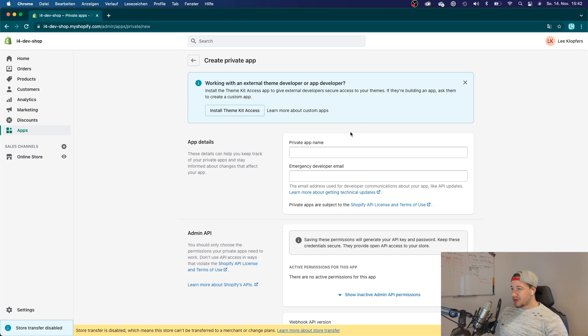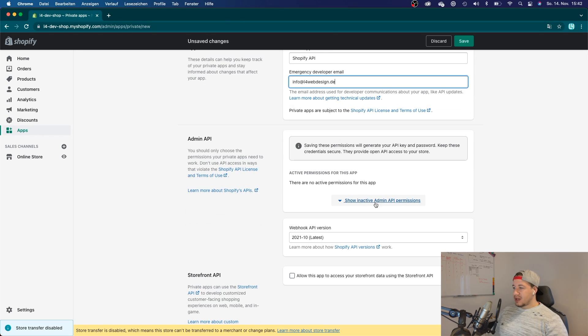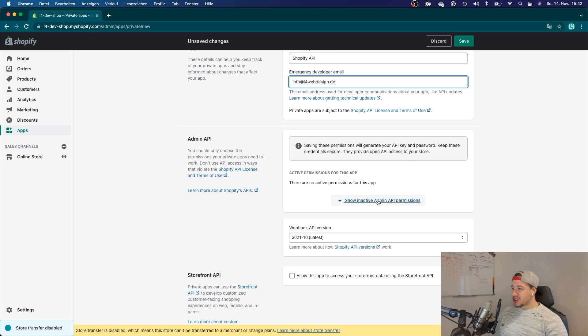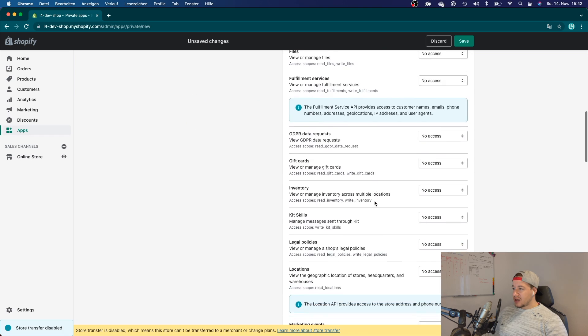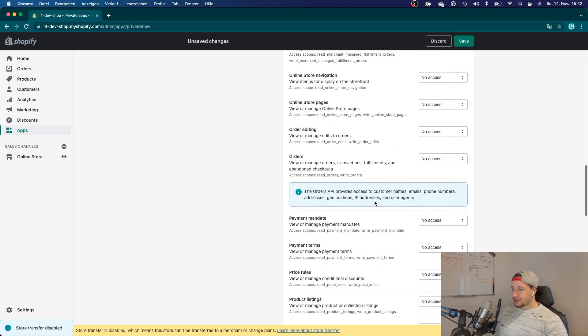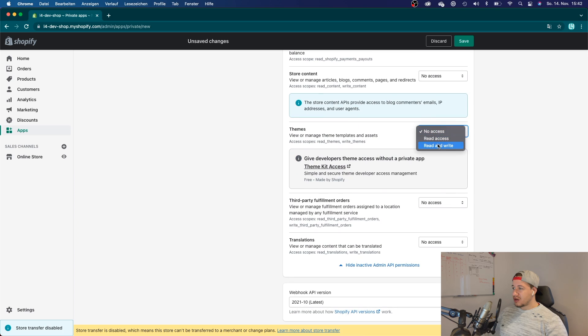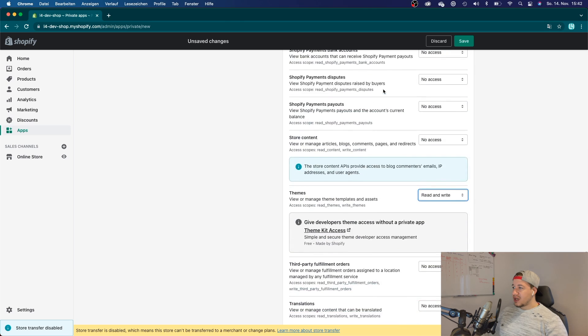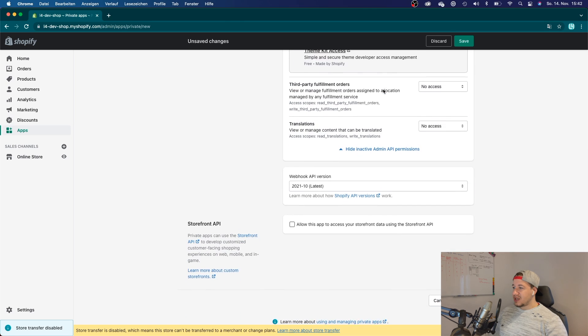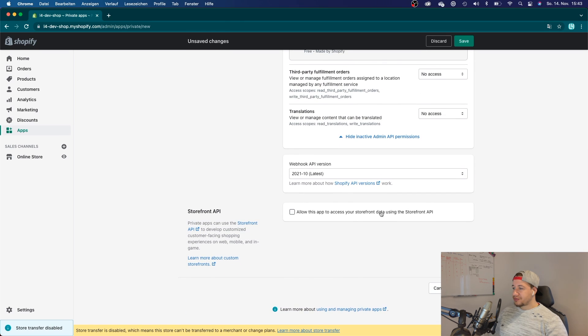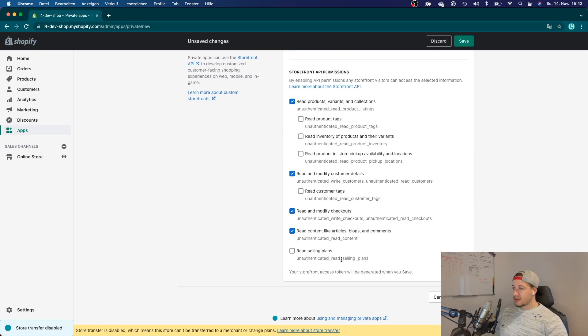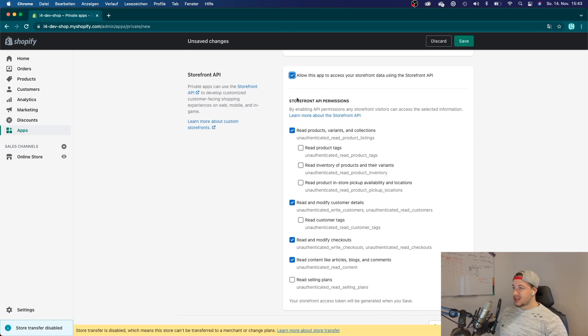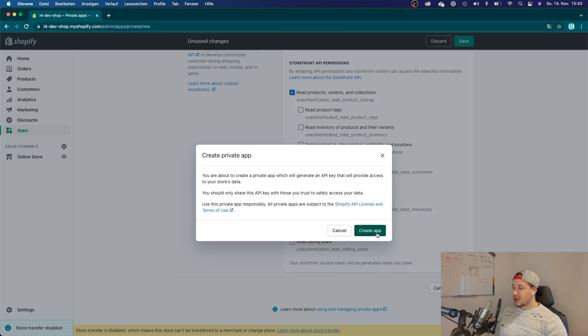Now you want to give your private app a name, and you will have to give this app permissions. I'm going to say I want to give read and write access to the themes. You can choose anything you want, anything that you need access to. You can also give Storefront API permissions. But that'll do it for now, just for the sake of this tutorial. I'm going to save it and create the app.